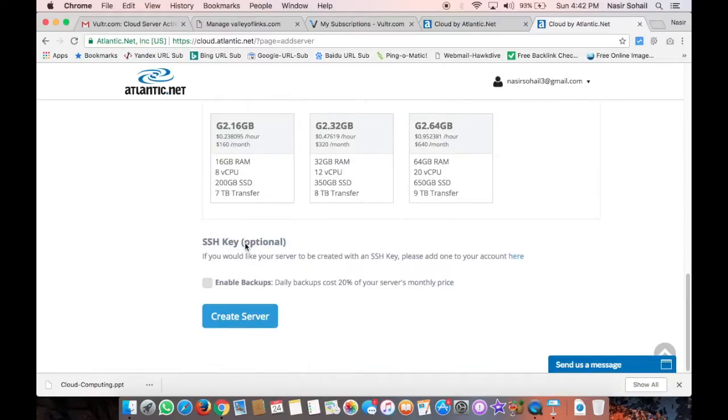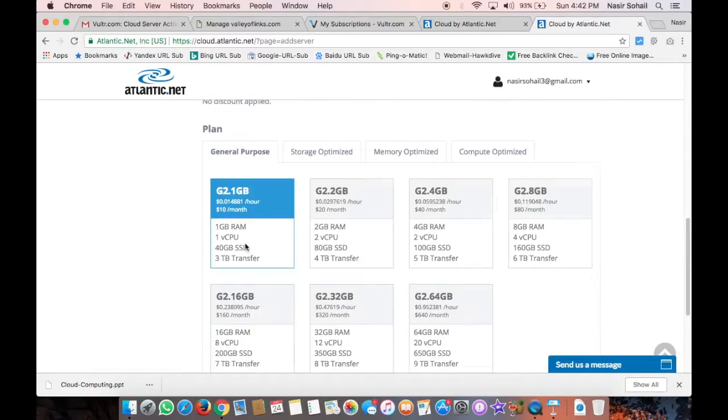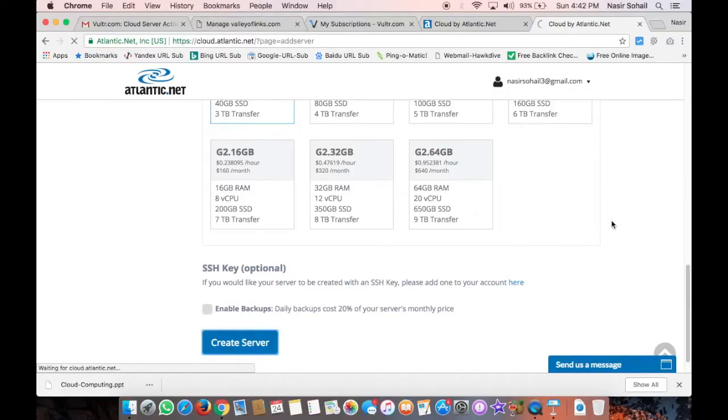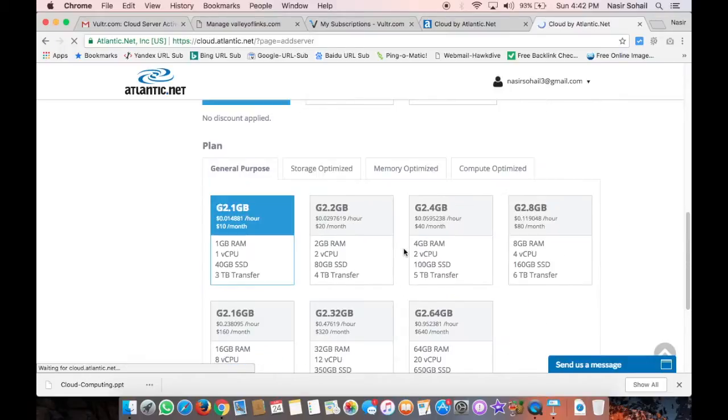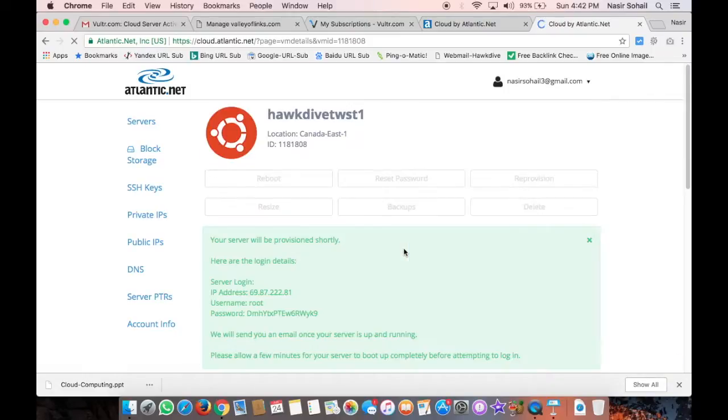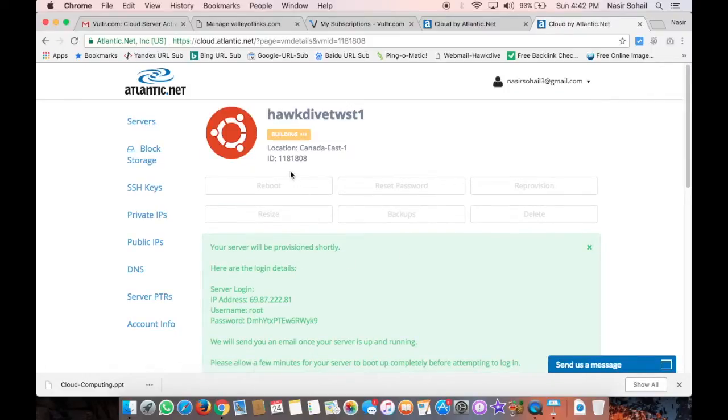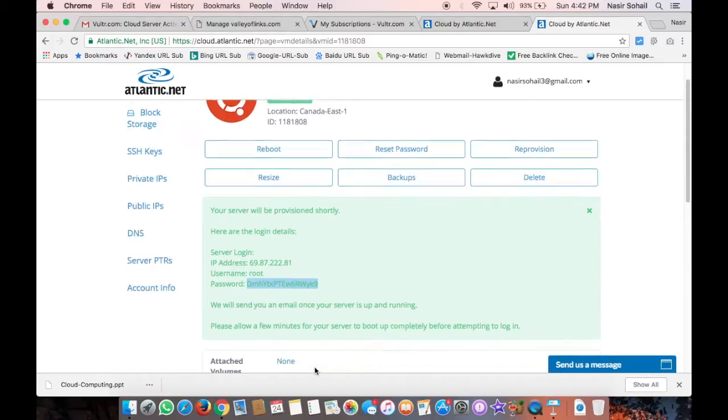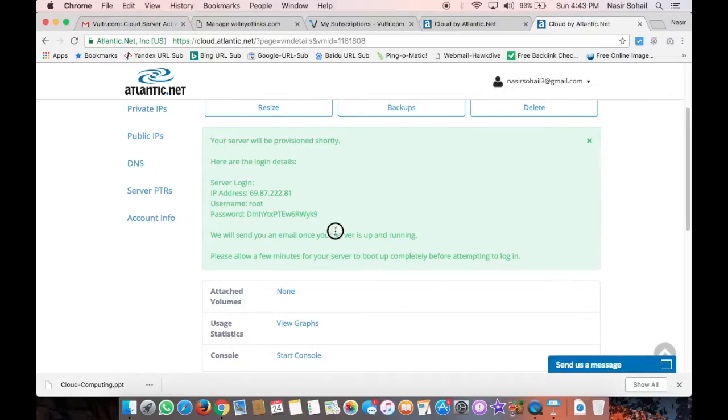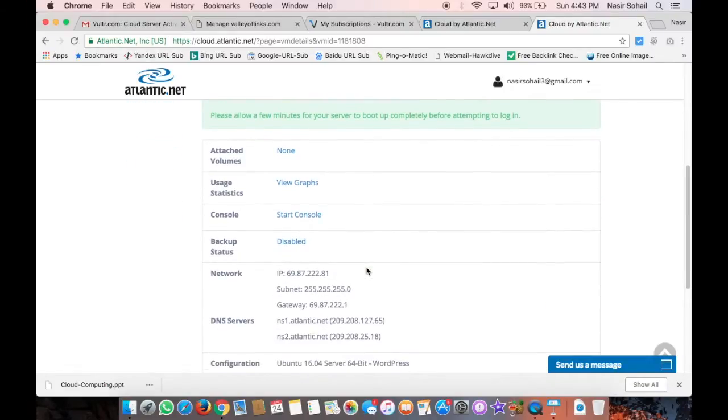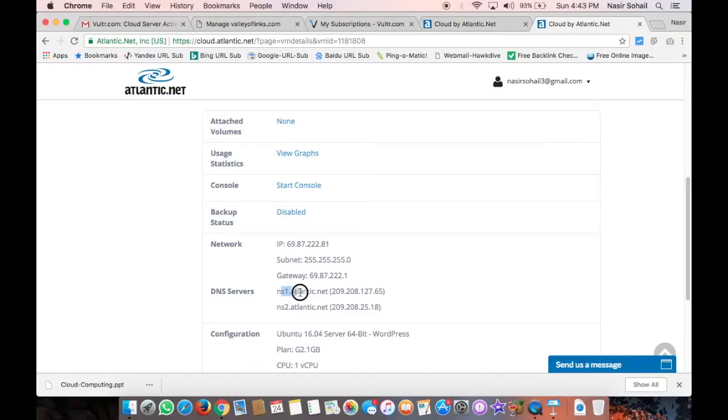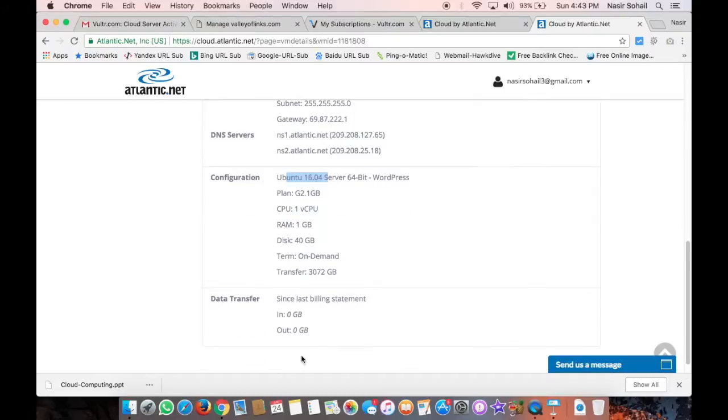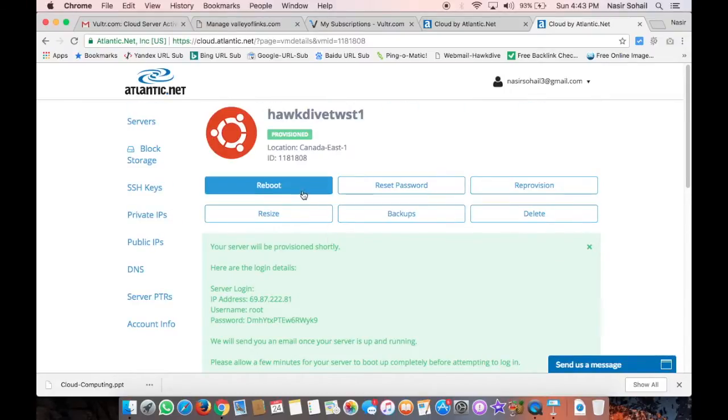Then it would be on-demand term, which would have no discount applied and the cost for the G2.1GB would be $10 per month. If I select one year, it would be $9. If I select three years, it would be $8 per month. So let's go with the on-demand option. If you select Enable Backup, it would be charged additionally, so I'll just go and click Create Server. You will quickly see the status of the server will be deploying. Your server will be provisioned shortly. It's building - there's the status. These are the login details: the IP address, root, and your password for the root account.